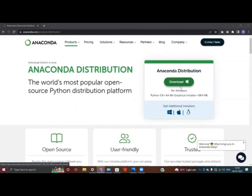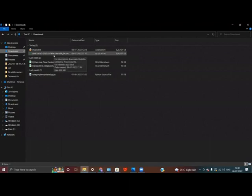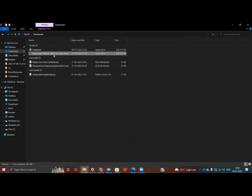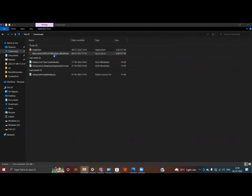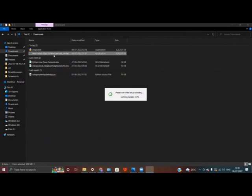After downloading, it will show up in your downloads section. Once the Anaconda installer shows up in the download section, you need to double-click on it, and it will show you certain information.